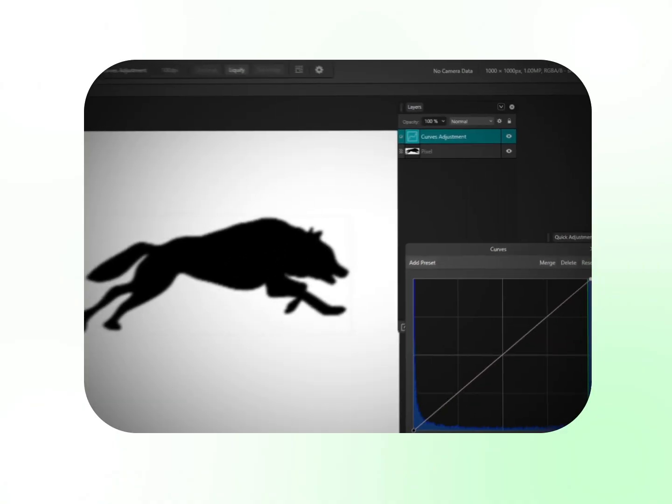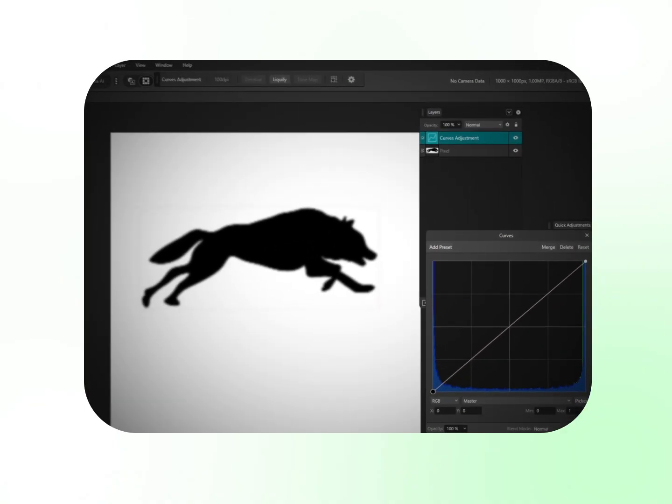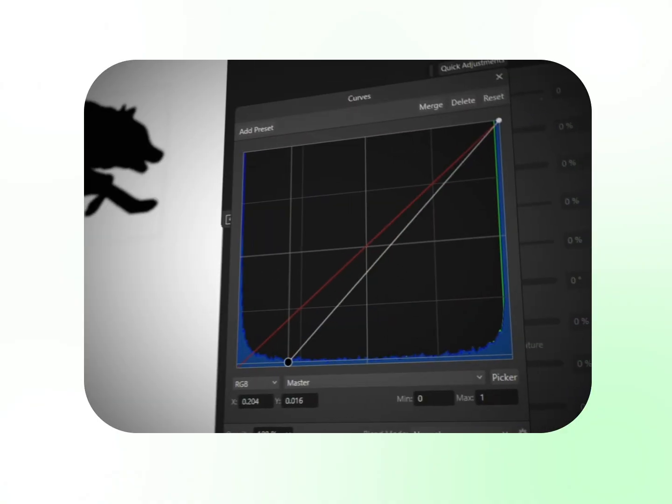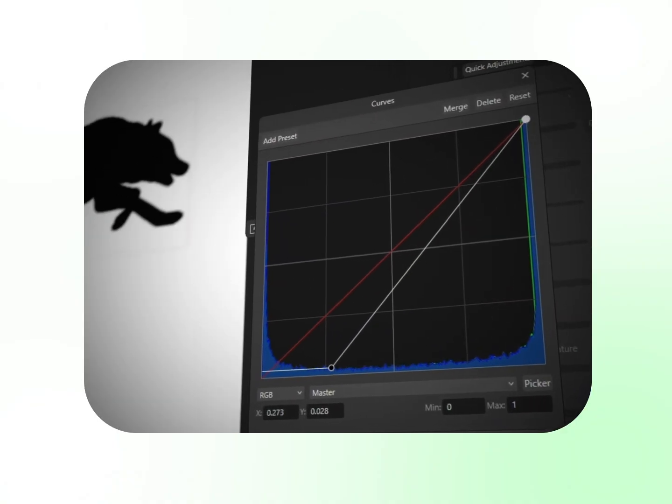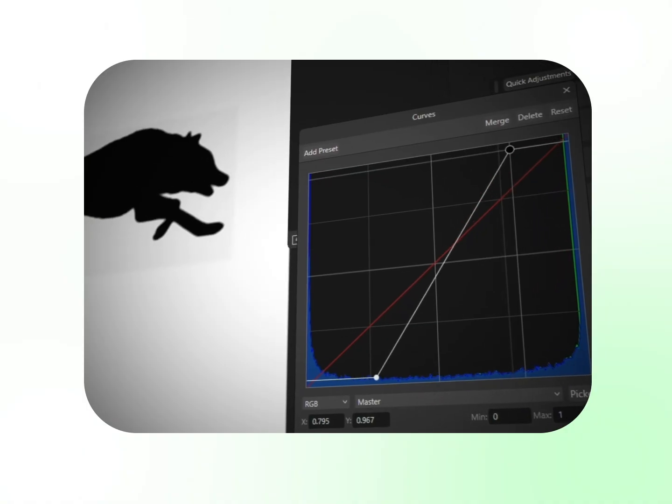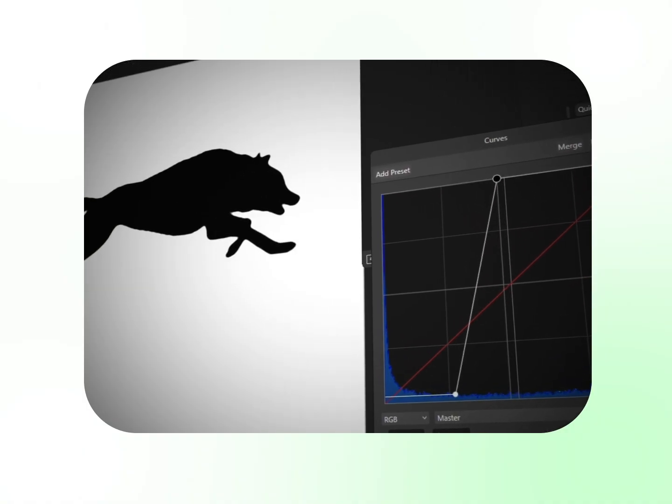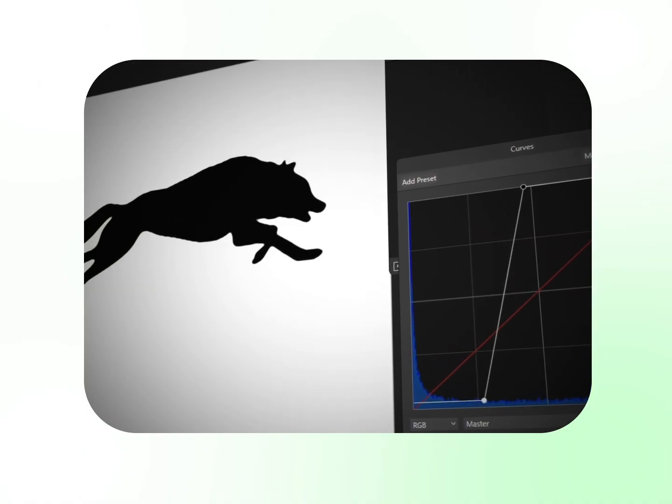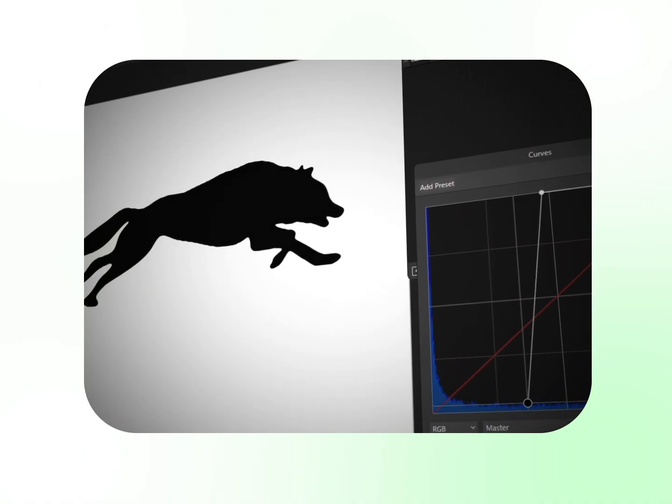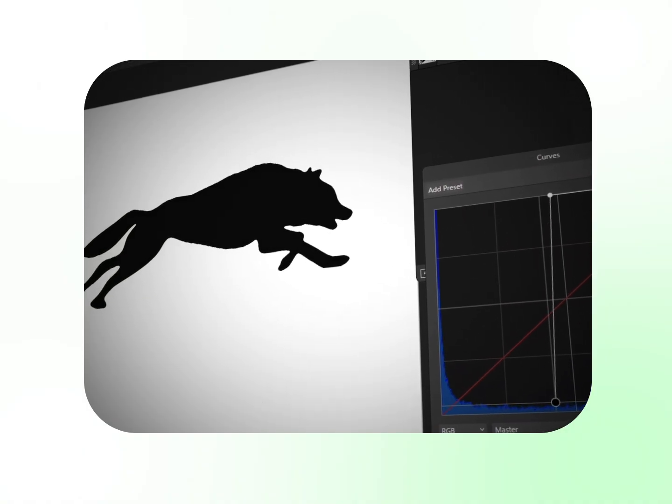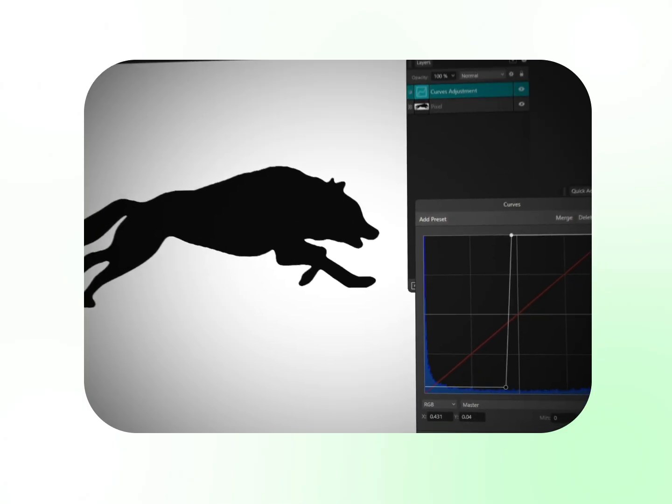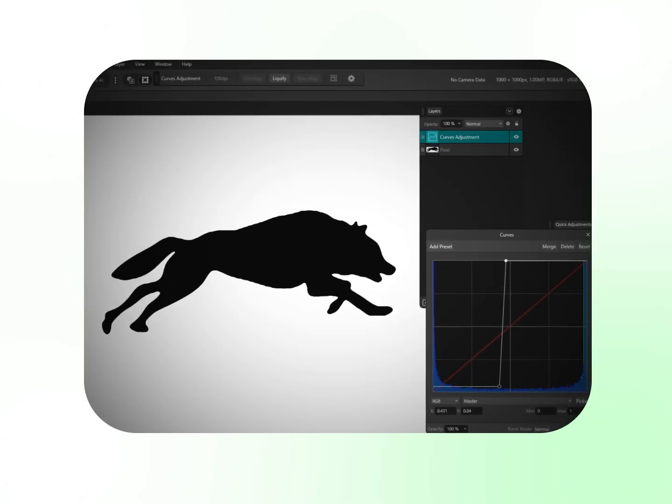Now adjust the curve points based on your preference, but make sure the two points are closer together. This tightens the contrast and makes your image appear sharper and more defined.